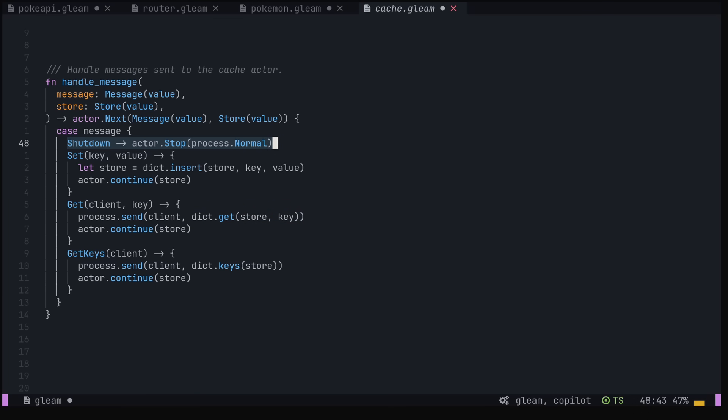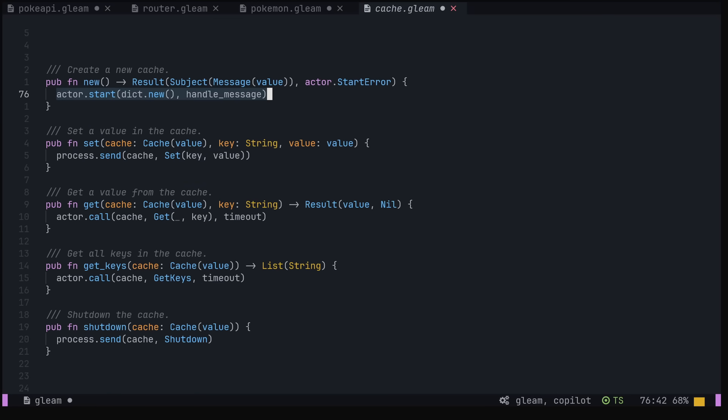Finally, we create some functions to start a new actor using actor.start, and to abstract away some message sending from the rest of the application. That seemed like a lot, but it was actually only 83 lines of code to allow us to create fully isolated caches in our app.